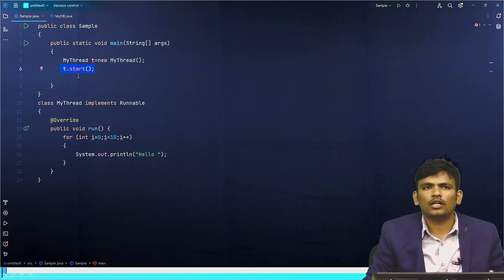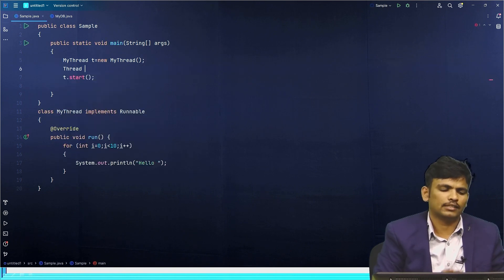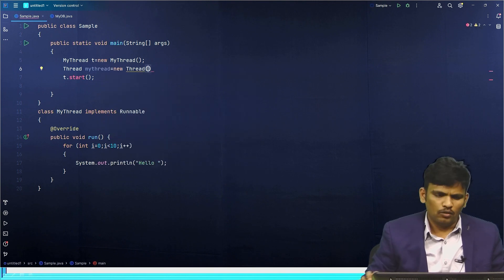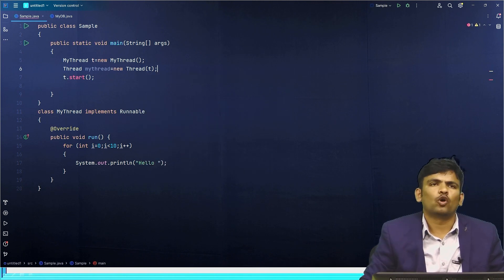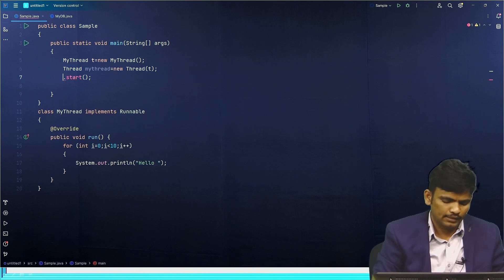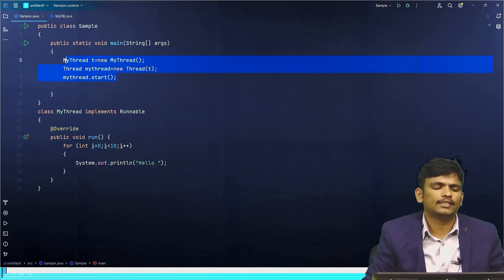We cannot access start() directly, so compulsory we need to create an object of the Thread class. Whatever your Runnable thread is, you need to hand it over to the Thread class by passing it as an argument to the Thread constructor. The Thread class has the start method, so we access the start method from the Thread class — for example, myThread.start(). This is the way to execute the Runnable interface implementation.